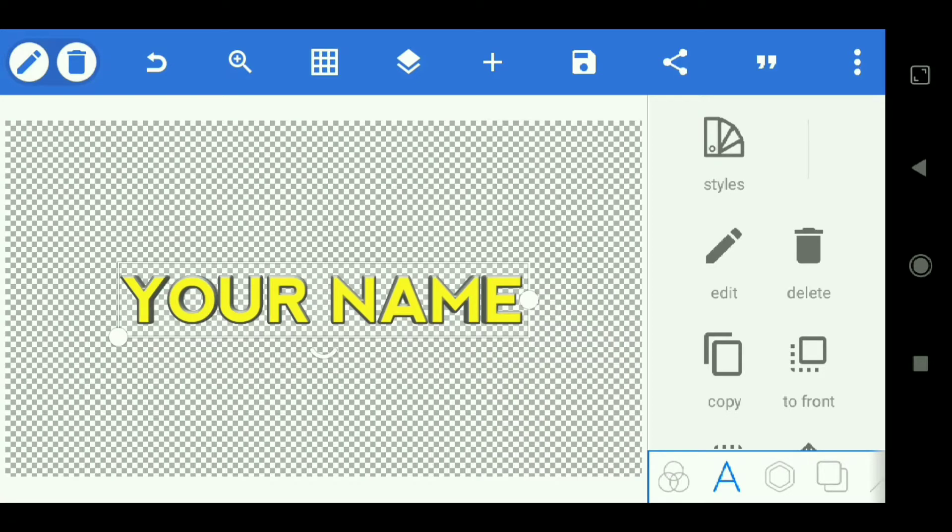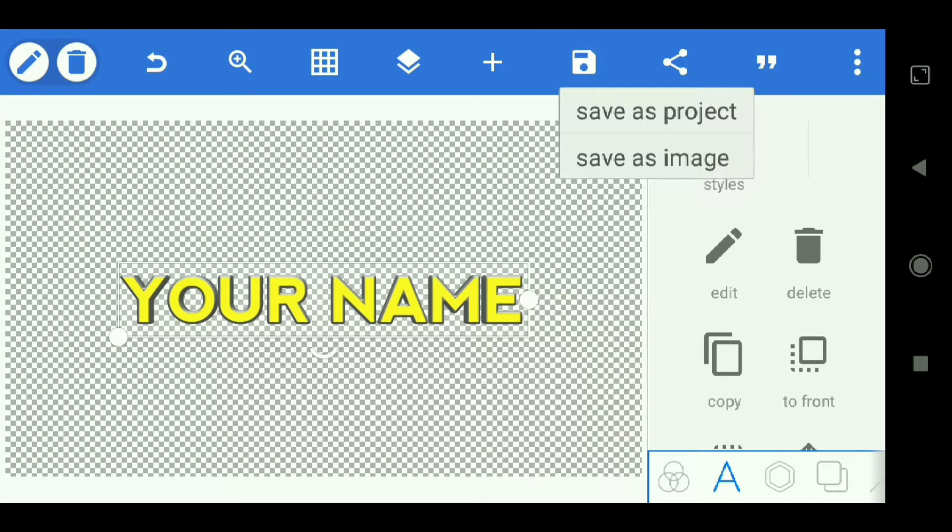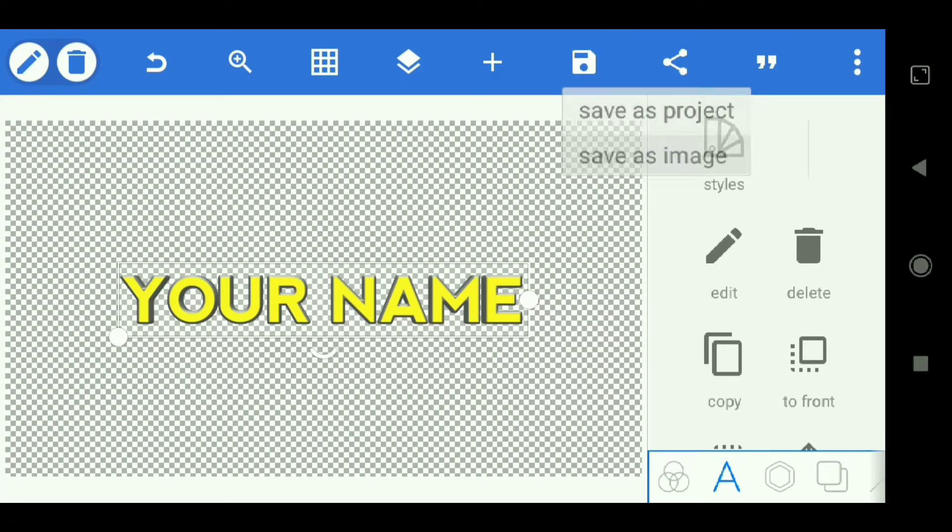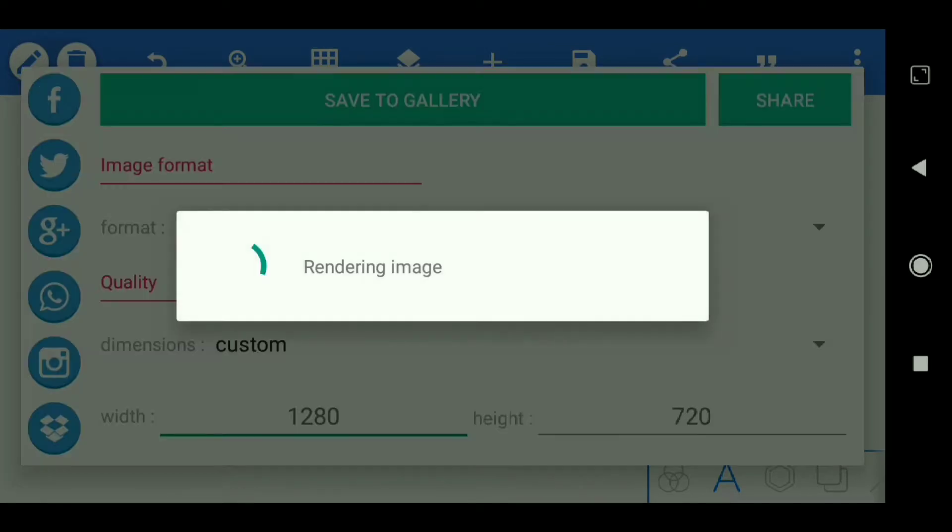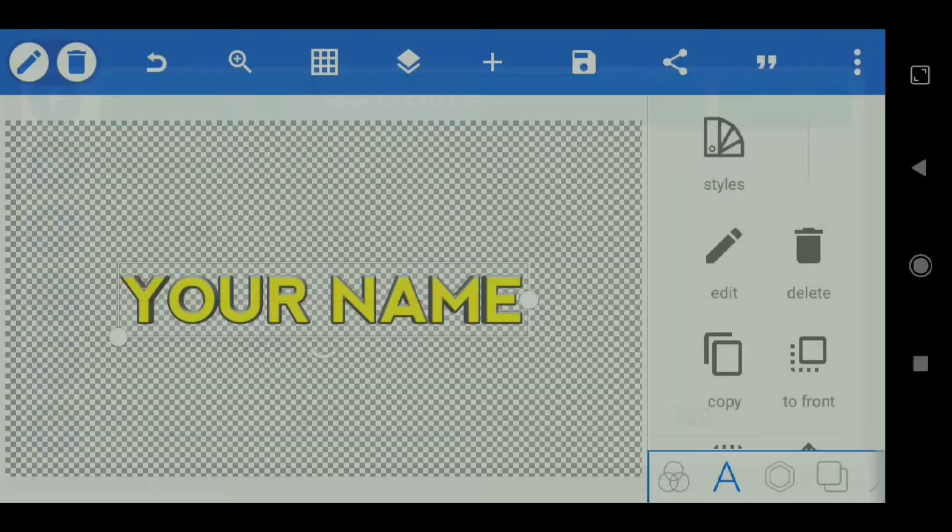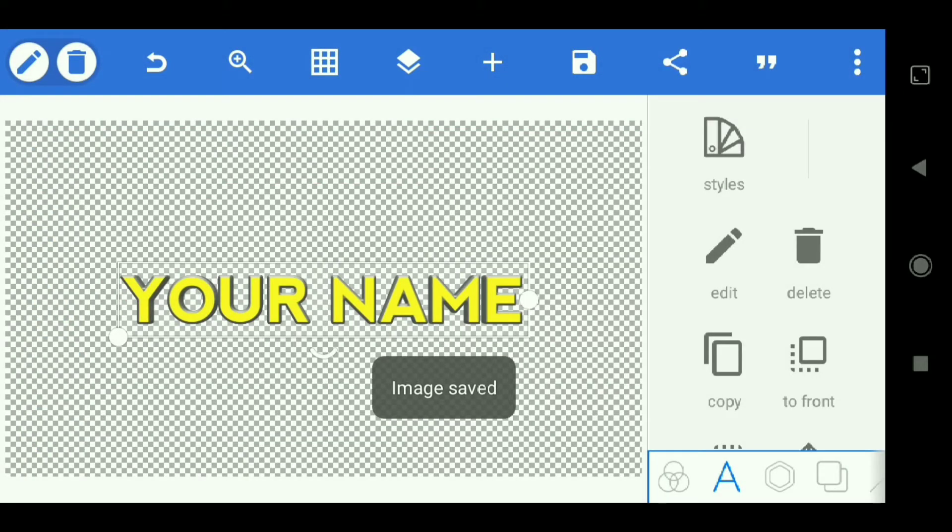Then save it. Save as image. Save to gallery. We are done in the Pixelab application.